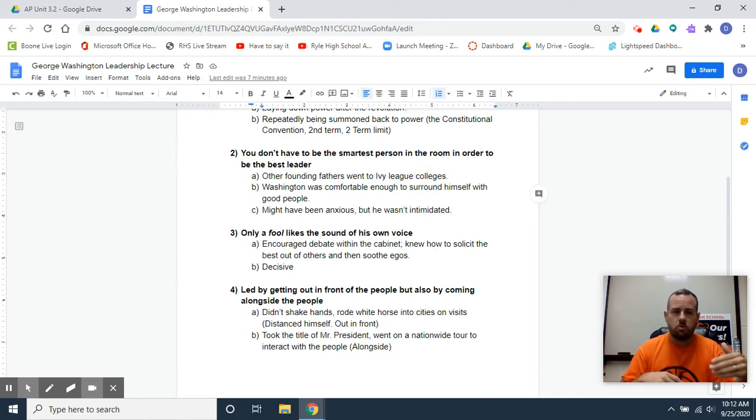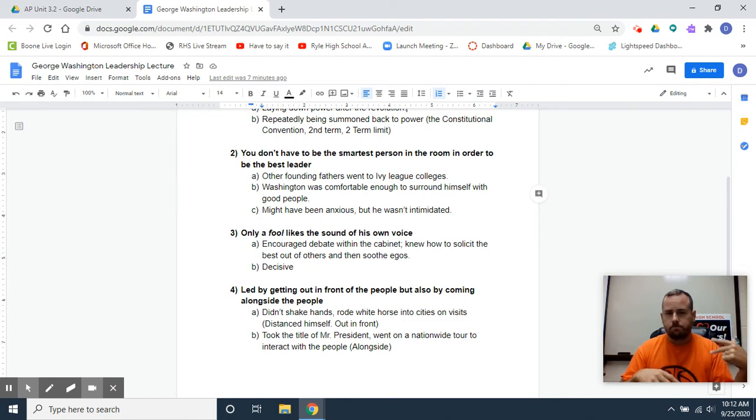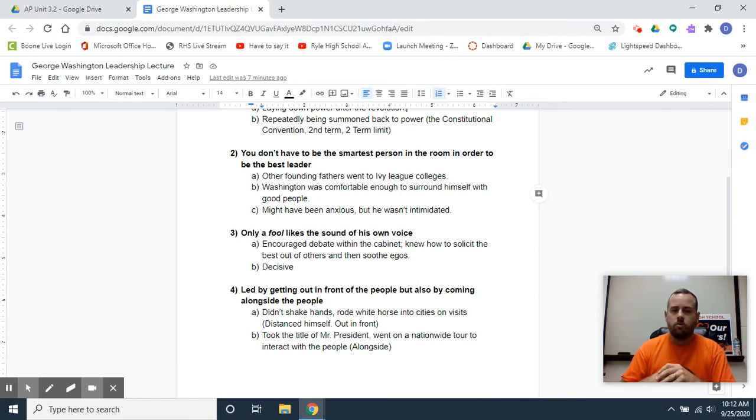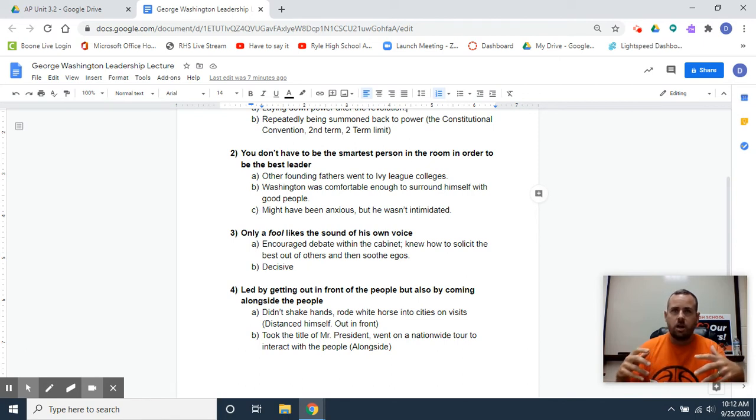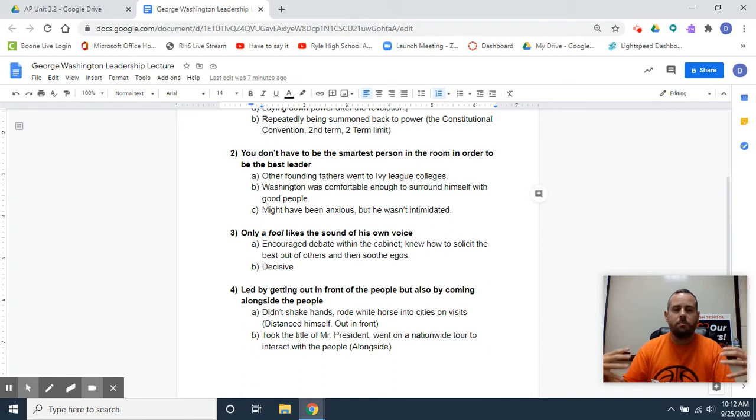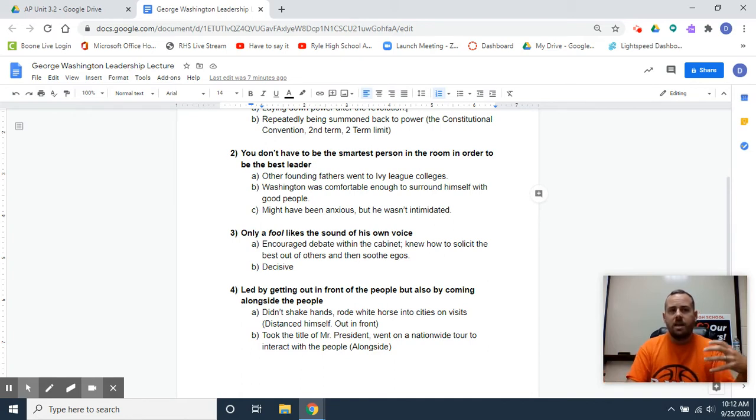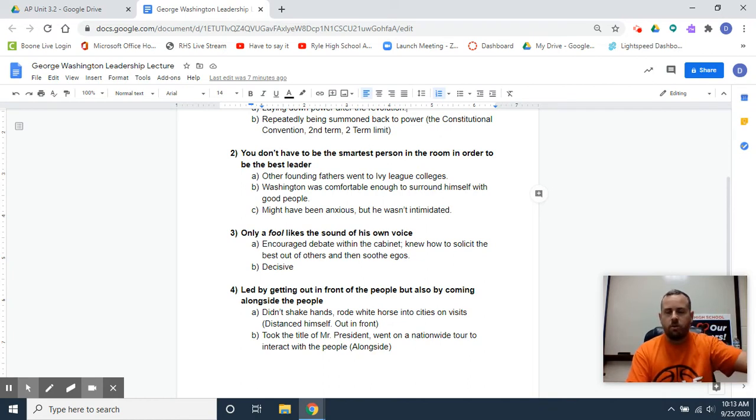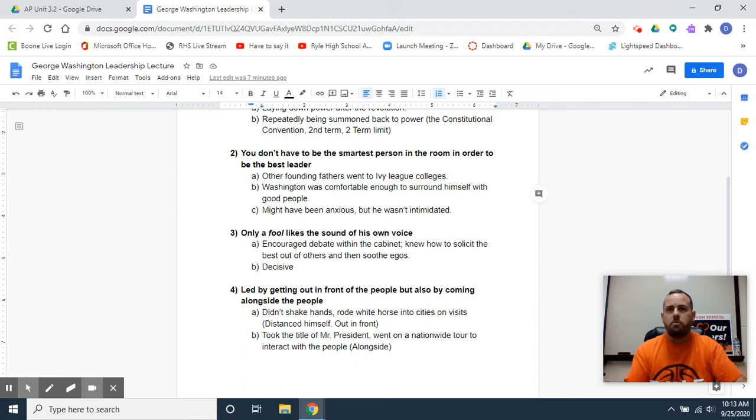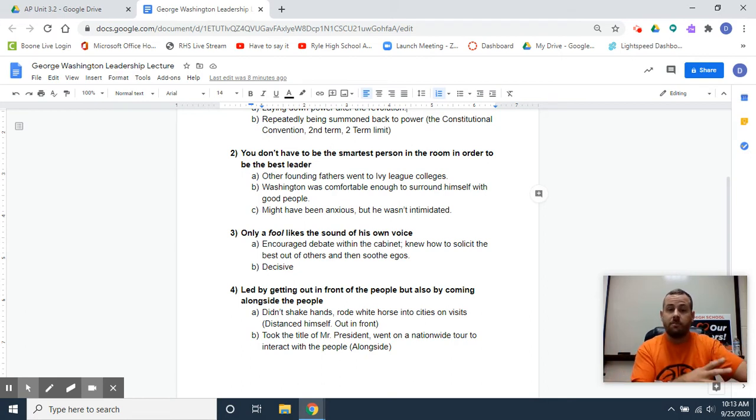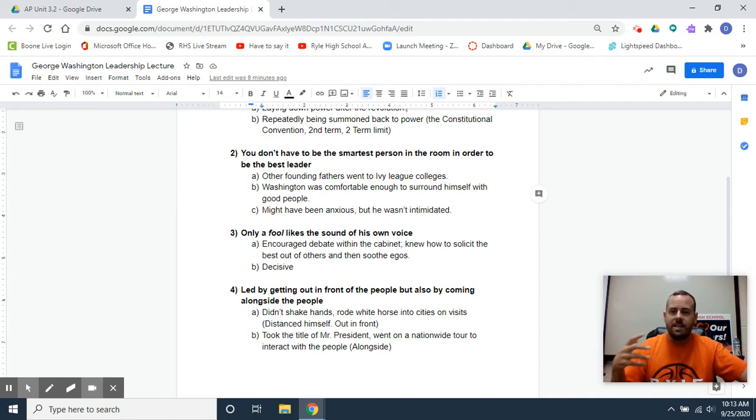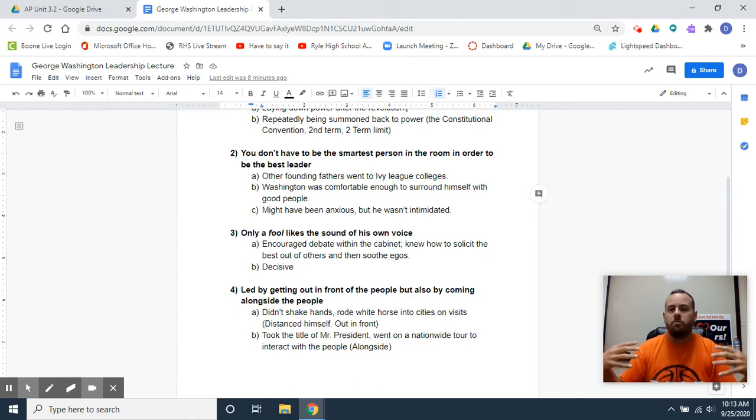This kind of rolls right into the third point, that only a fool likes the sound of his own voice. What that means is, is that as George Washington sought out bright and talented people, the best and the brightest, to come in and help him lead, it would have been tempting to just say, where are the people that agree with me? If he has a vision for where the country is going to go, let me bring in the people that are going to move the country towards my vision. But realizing I'm not the smartest person in the room, I need good people, he is willing to bring in people from different opinions.